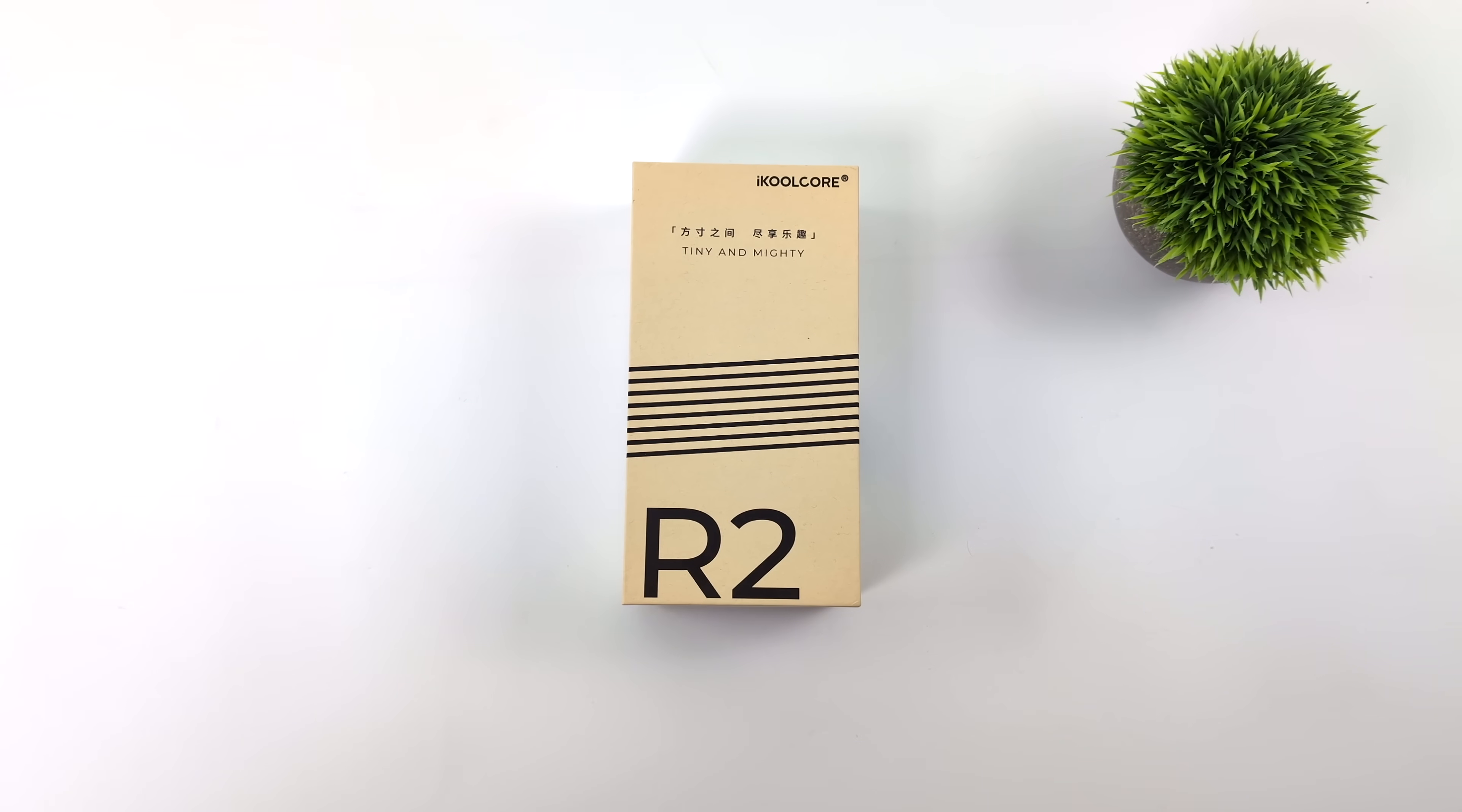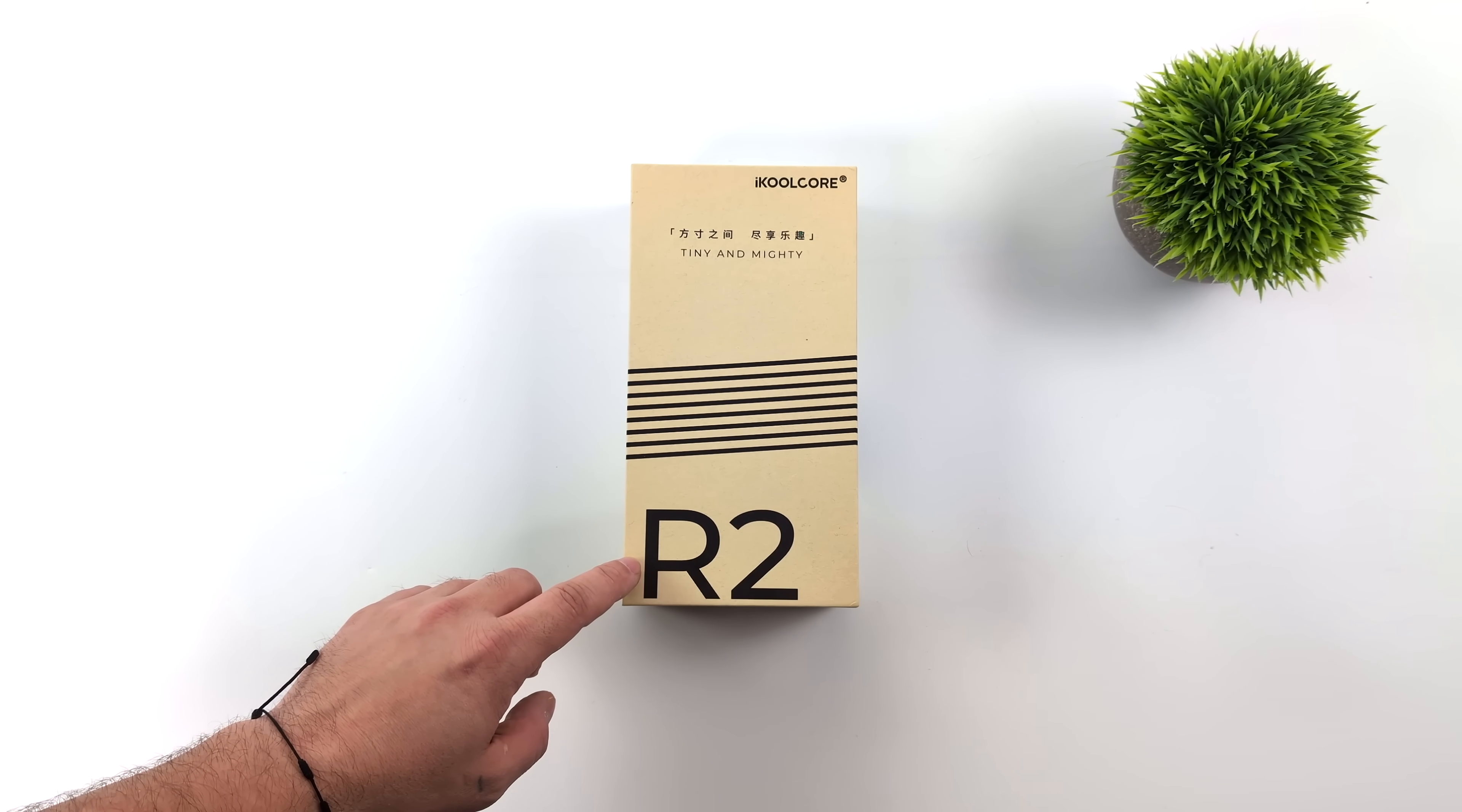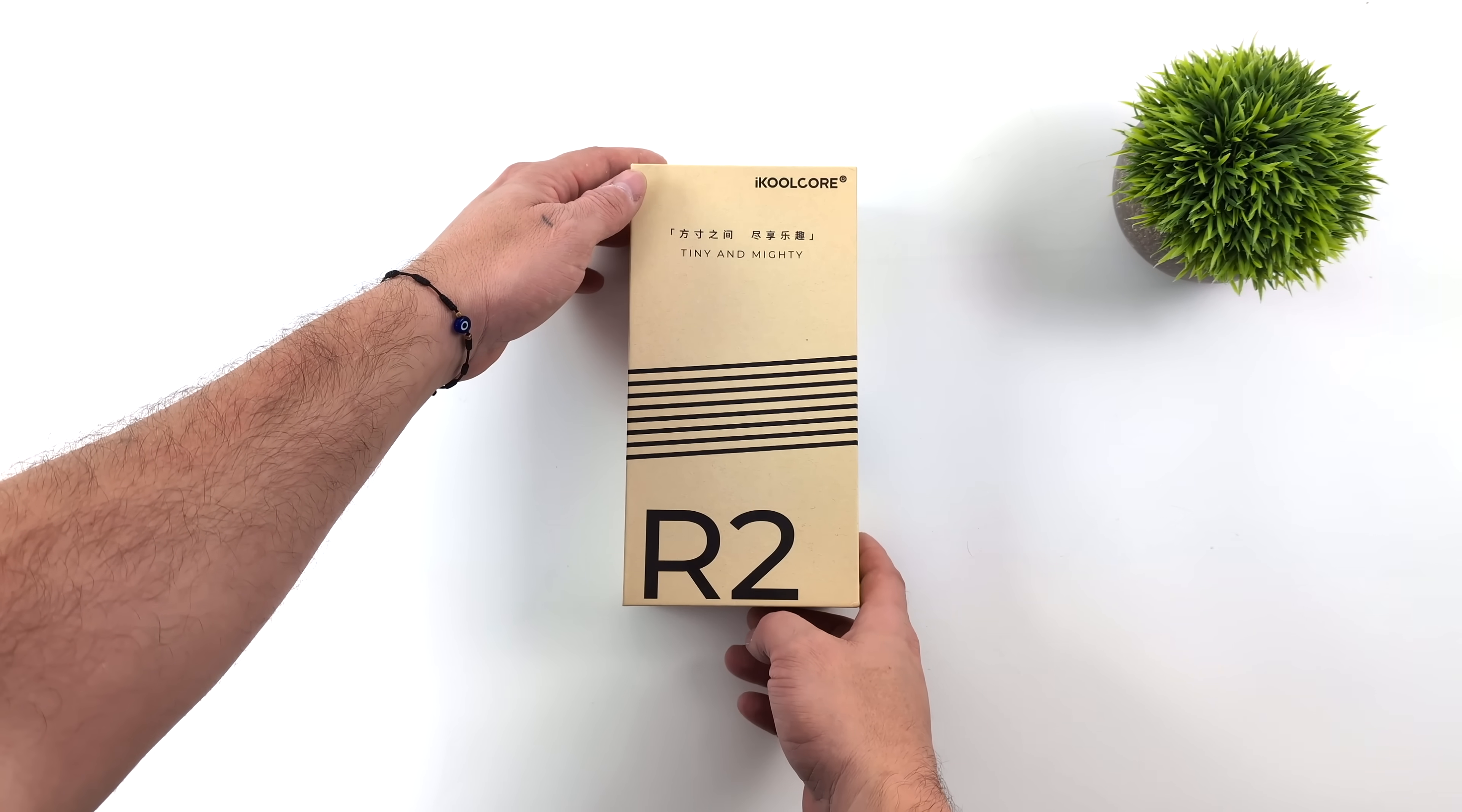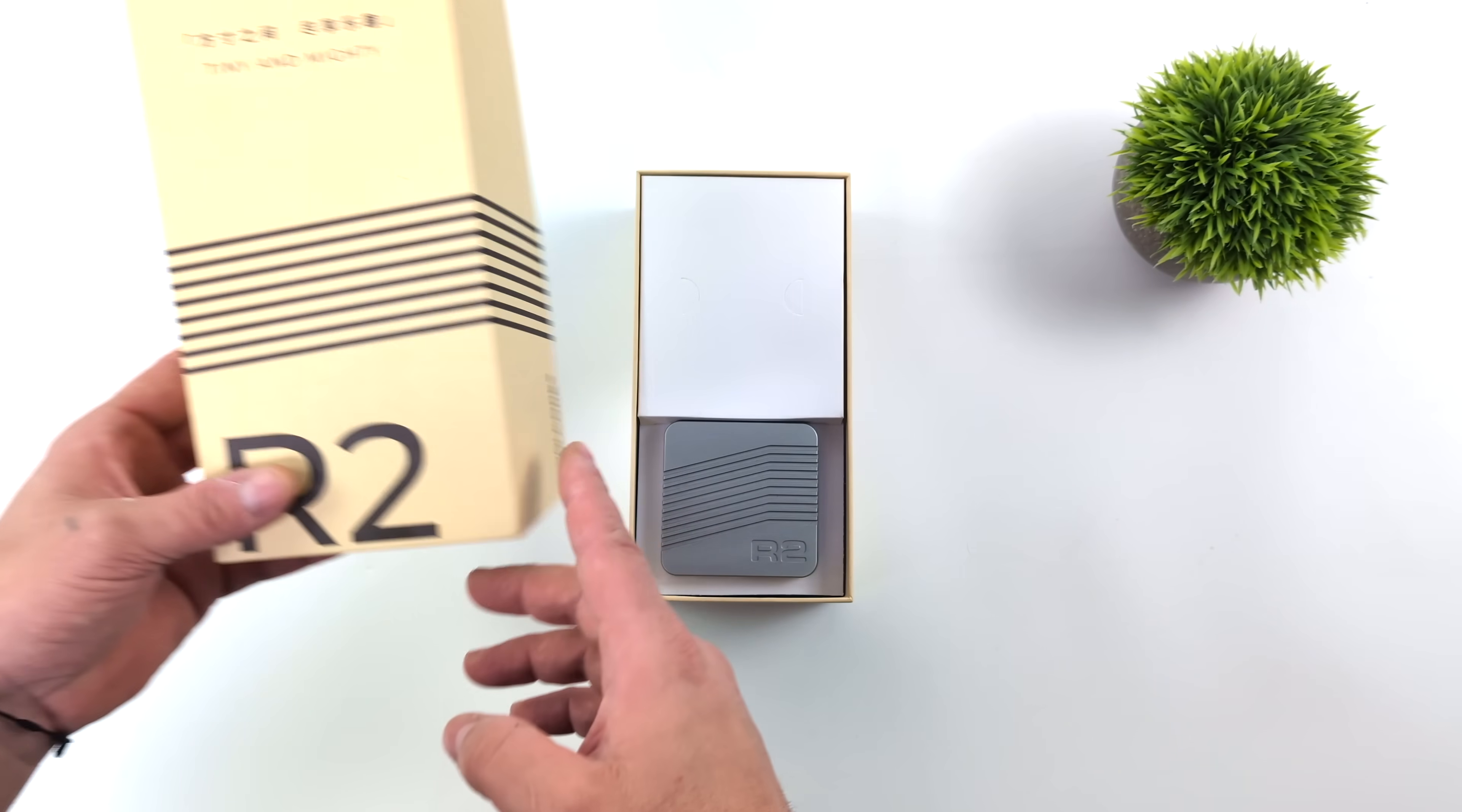What's going on everybody, it's ETA Prime back here again. Today we're going to be taking a look at an all-metal super small form factor mini PC that's actually got a much more powerful CPU than I thought we'd see in a mini like this.